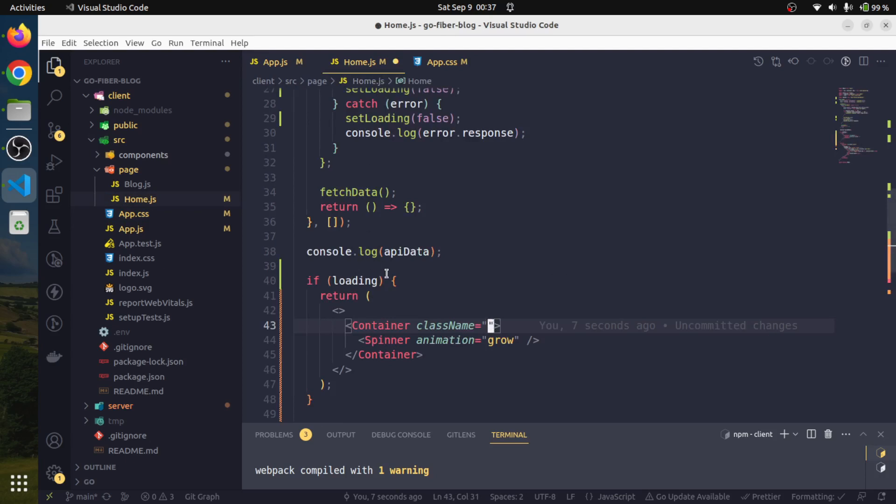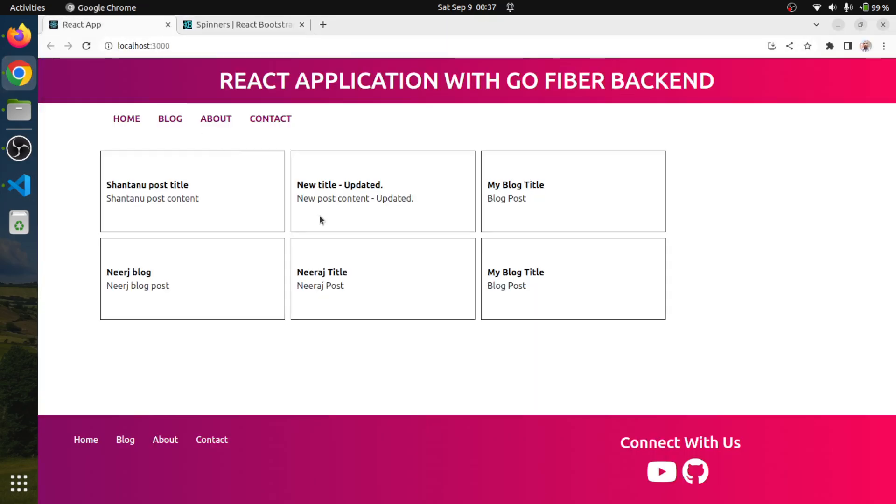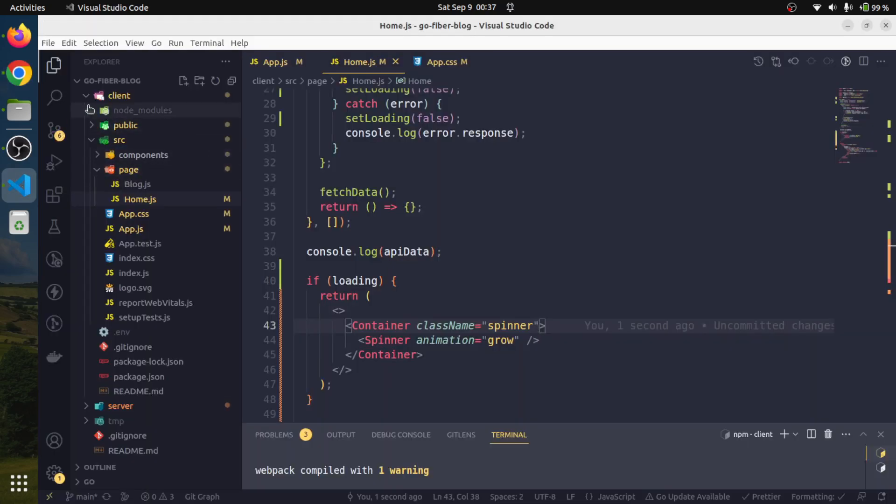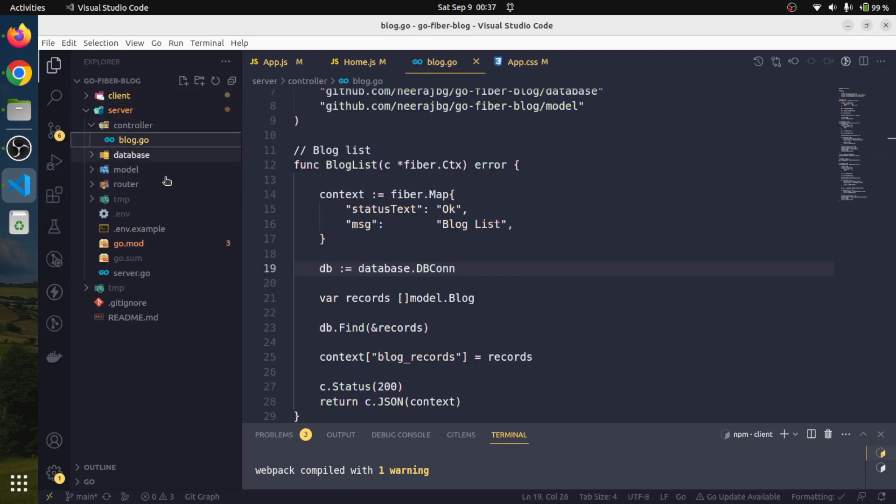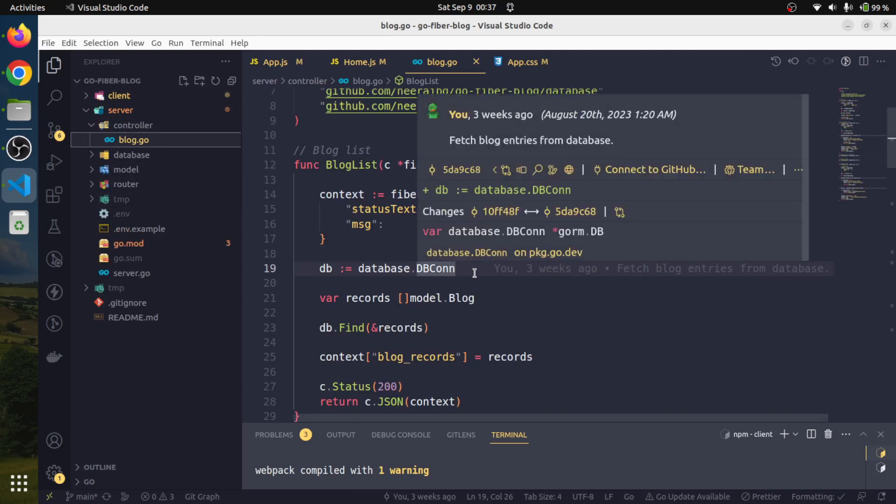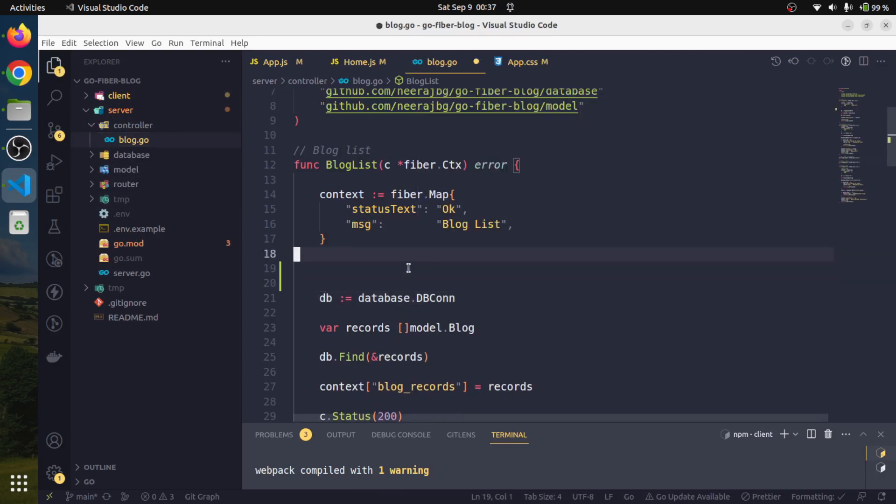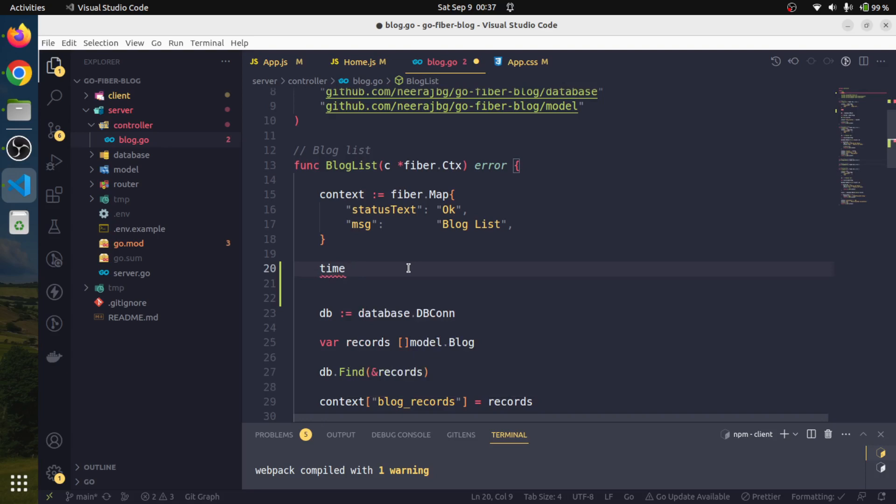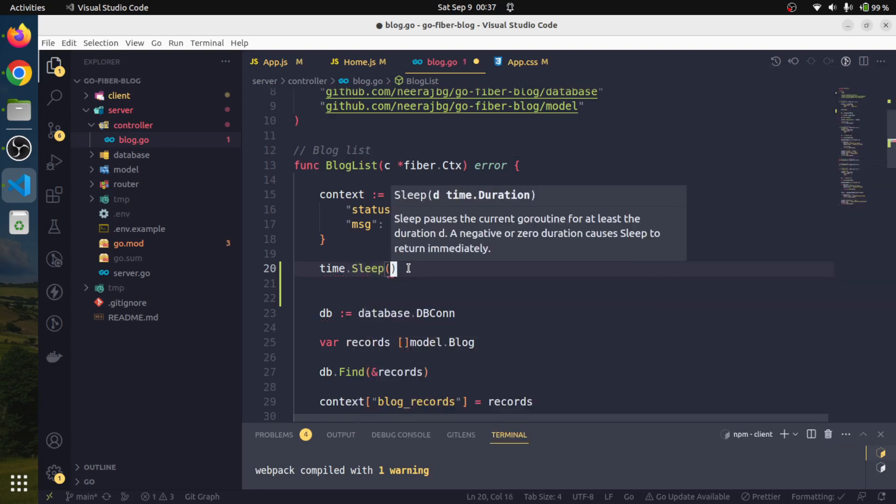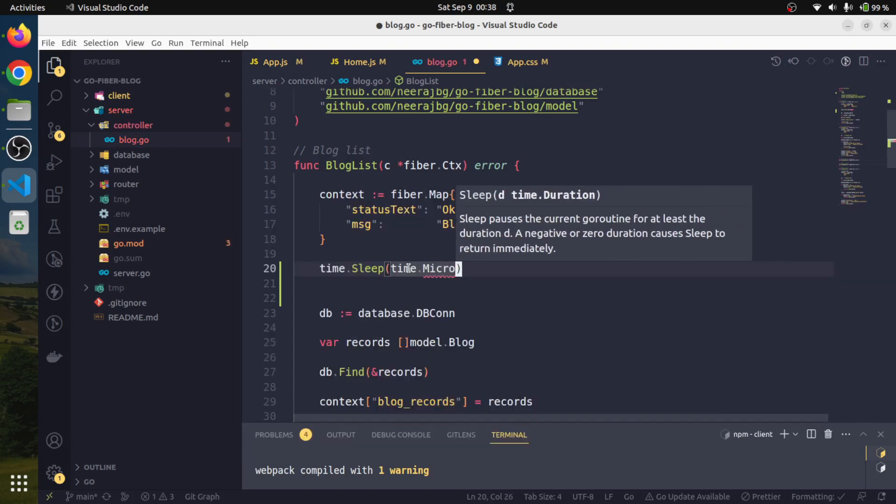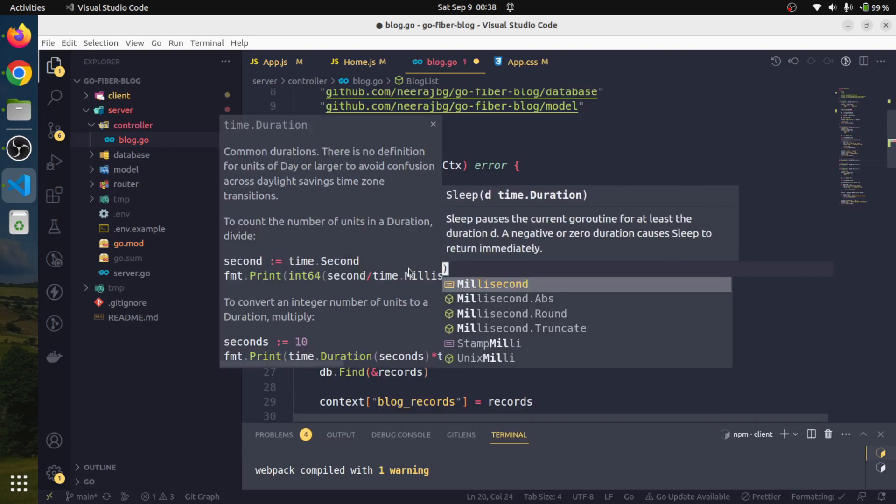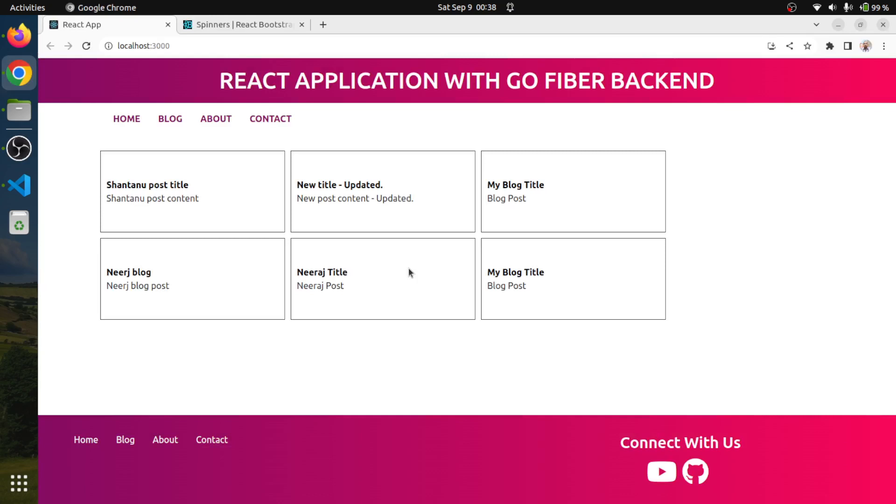If we refresh our page, actually nothing happens. The reason being is we can simulate that API response. Everything is running on my local machine, so that is why we are not getting it. Let us simulate that this API response is going to take some time. We will add a sleep, time.Millisecond times 500. This way our API is going to wait for 500 milliseconds.